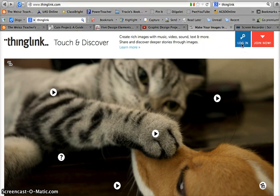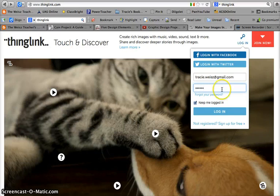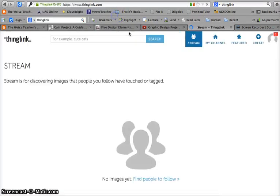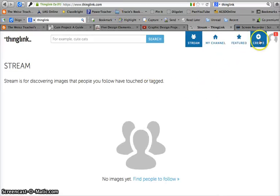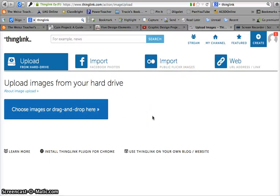We'll log into ThingLink — signing up for an account was extremely simple, no hoops to jump through. You can log in with Twitter or Facebook, but I just set up a regular account. Now I'm logged in and the first thing I do is click Create. You can upload images from your hard drive or just drag an image right off your desktop or out of a folder right into the space.